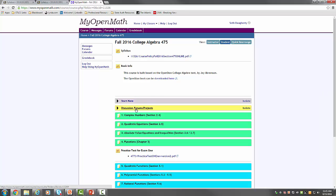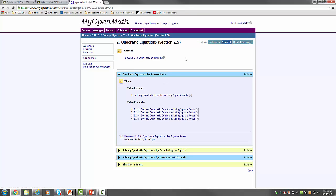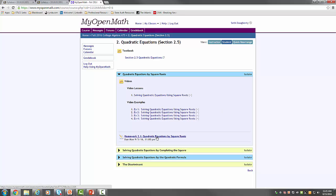There is a discussion forum section where you can post questions if we're doing projects or if you want to discuss exercises with fellow students. We have several modules, and within each module there may be sub-modules. Each lesson has a link to the textbook, which you can click on and read, followed by a series of videos. You can watch as many or as few as you feel you need to get a good handle on the concepts.